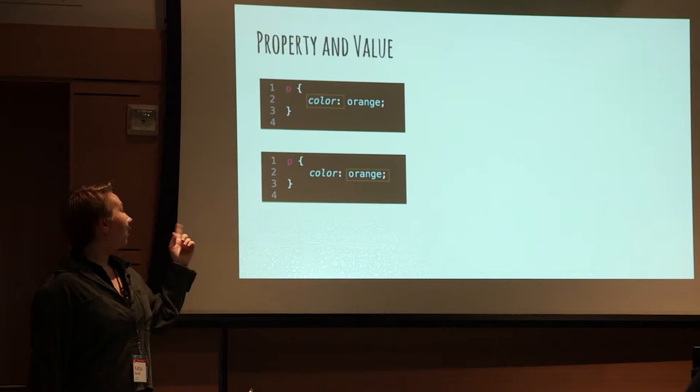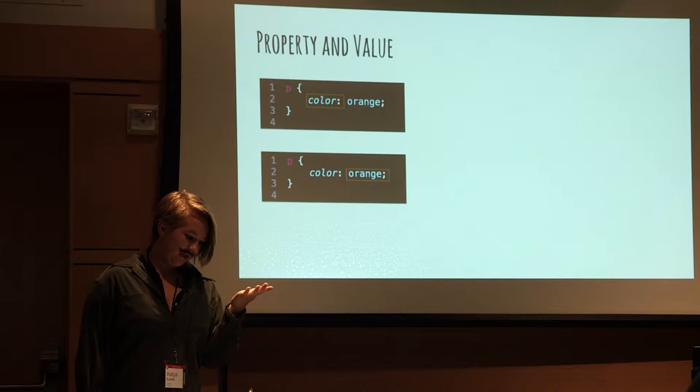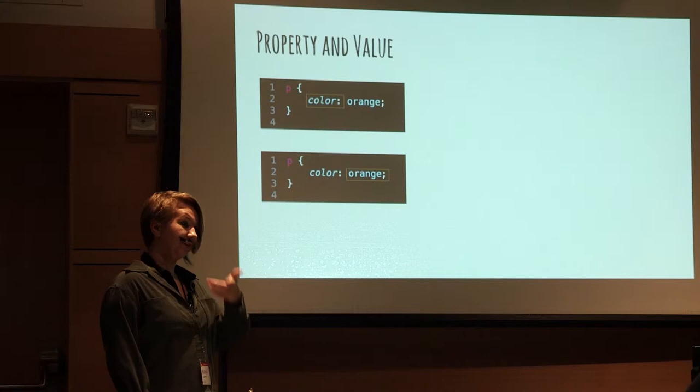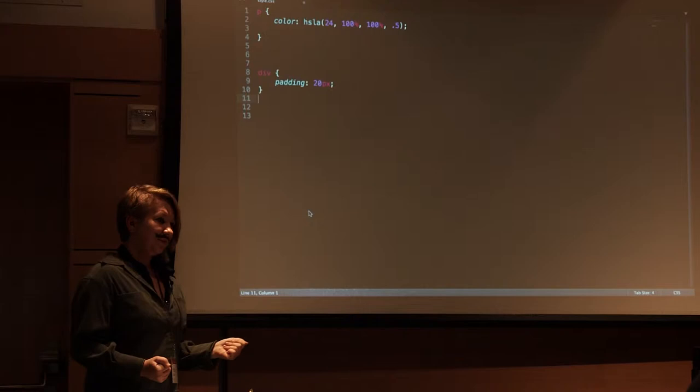Now, the next things are property and value. The property is what you want to change, and the value is what you're changing it to. So, changing the color to orange of the paragraph. Now we get to use Sublime to do the rest of my talk.